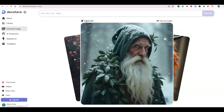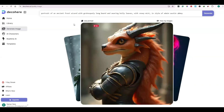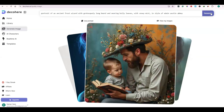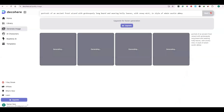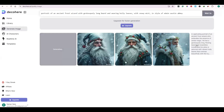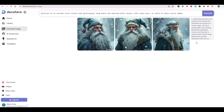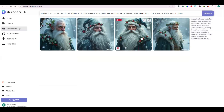I have clicked on Use Prompt. As you can see, the prompt of that particular image is visible in the text box. Now click on Generate. Within 30 seconds you will get four different variations of this prompt. These are high-quality images and you can download them very easily.